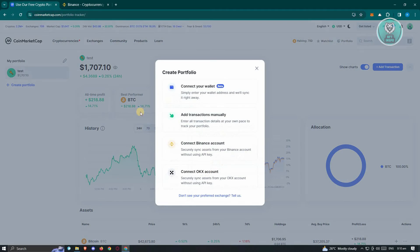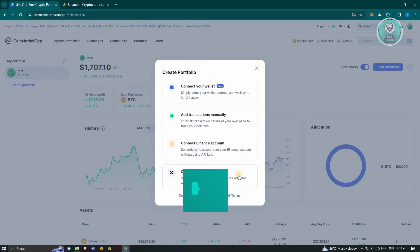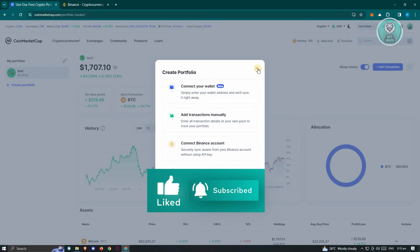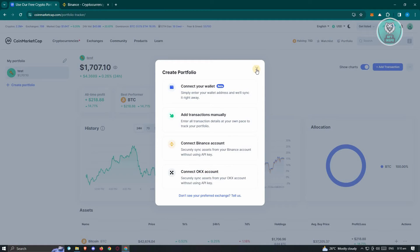Maybe you've added your wallet, your Binance account, or your OKX account — you'll be able to start viewing the contents of that wallet. But the thing is, CoinMarketCap does not support transferring those funds.